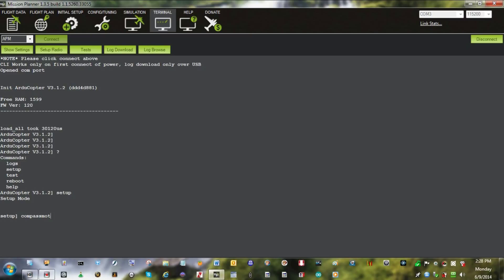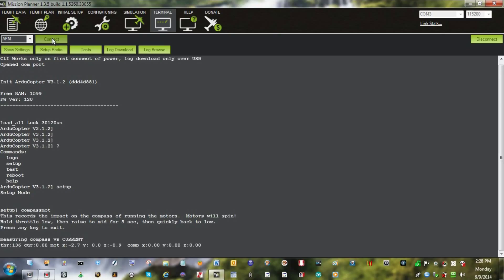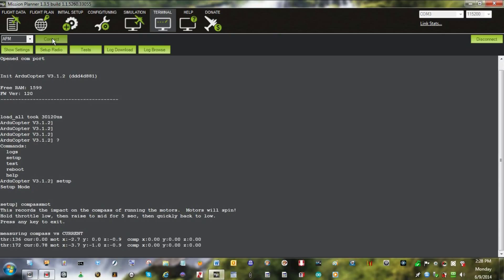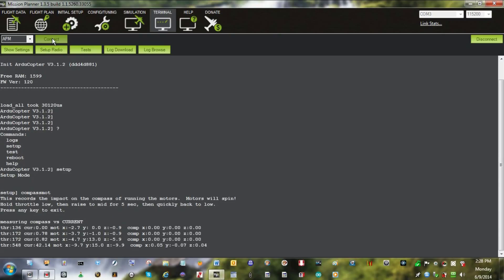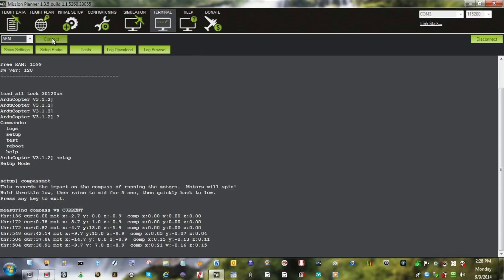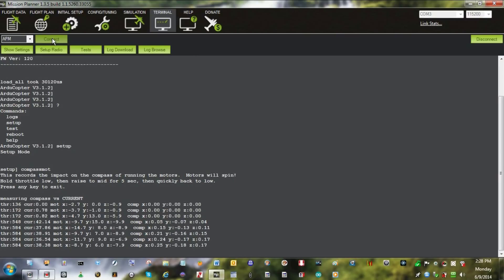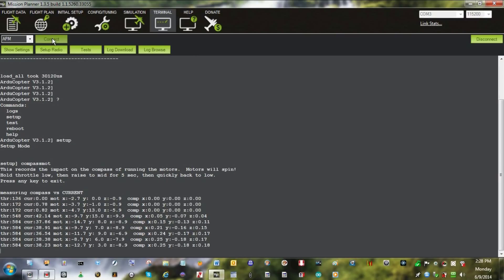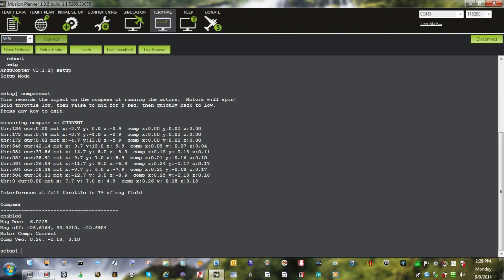What we do is we hold the throttle at mid throttle for five seconds and then chop it. Here goes and hit enter. Interference at full throttle is seven percent of magnetic field. Magnetic declination minus six, magnetic offsets.